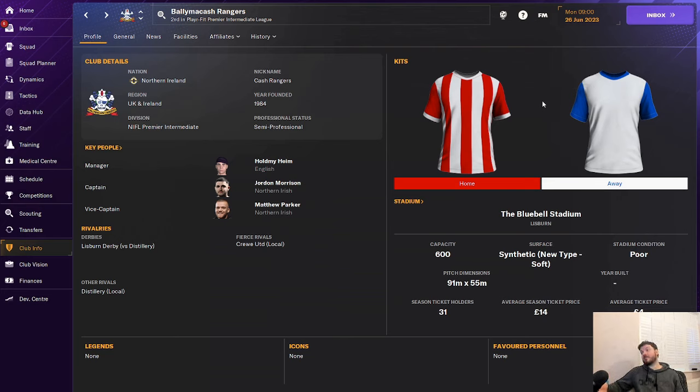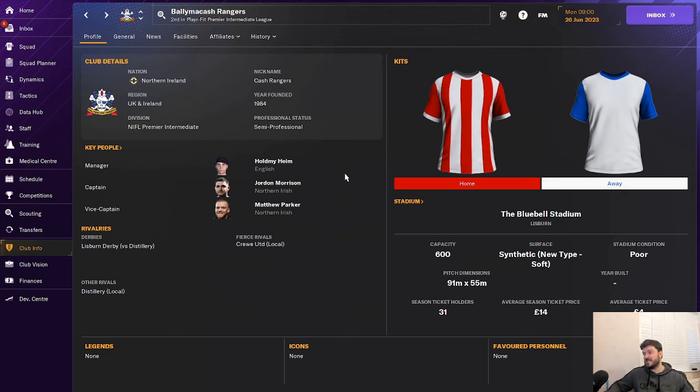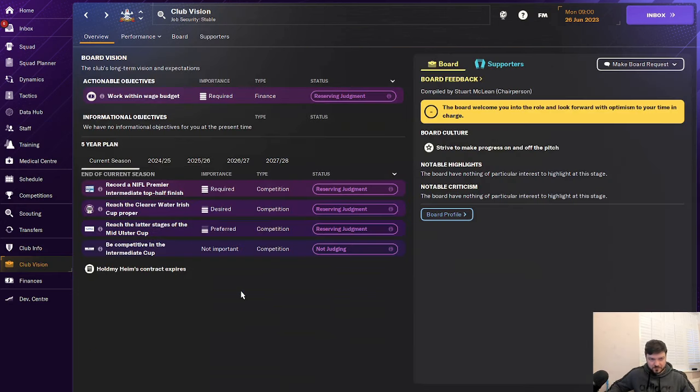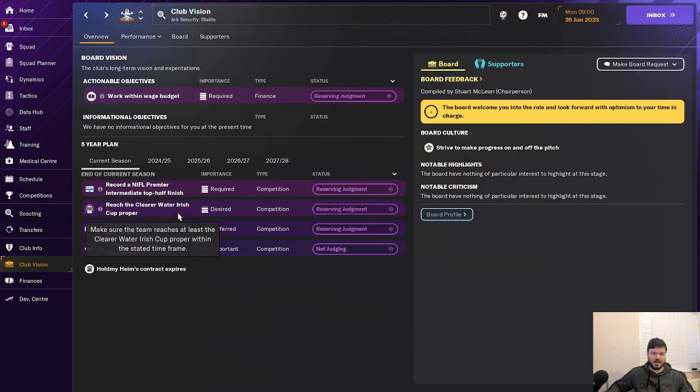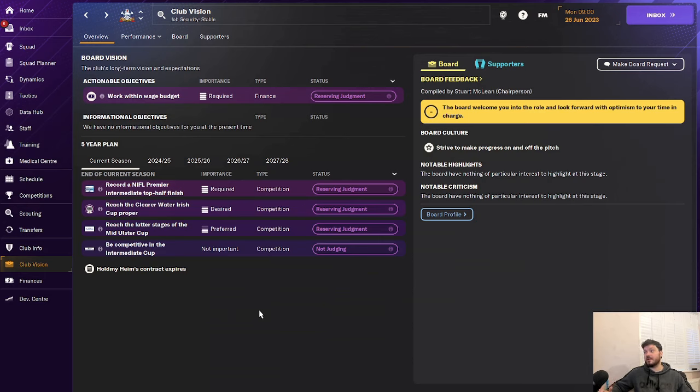That would be some achievement. I mean, you don't have to do that. You can switch clubs around in different divisions, in higher divisions. But I feel like this would be such a great thing to do if you can build this club into being one of the best teams in Northern Ireland and taking over teams like Linfield, for example. Now the club vision is fairly straightforward. You've got to work within a budget, finish in the top half of the table, reach the clear water Irish cup proper, reach the last stages of the middle Ulster cup and be competitive in the intermediary cup. So plenty of cups to get your teeth stuck into here in Northern Ireland.